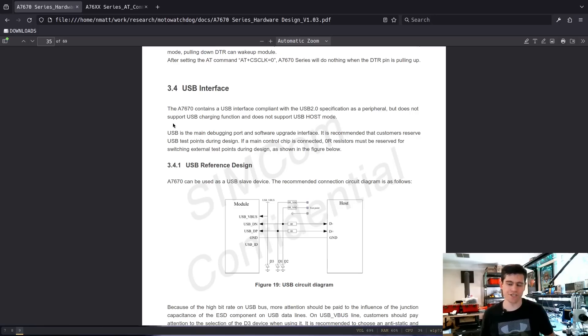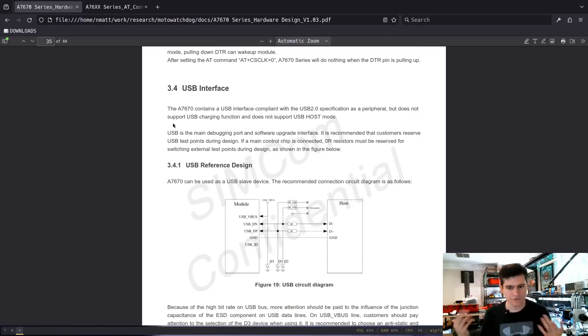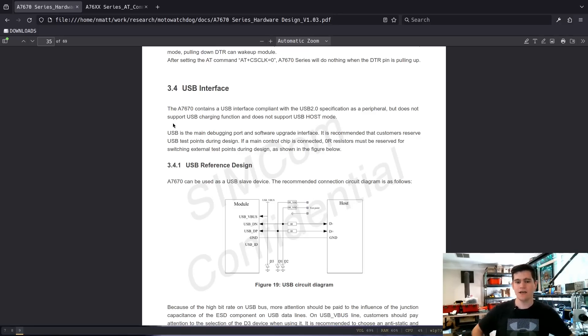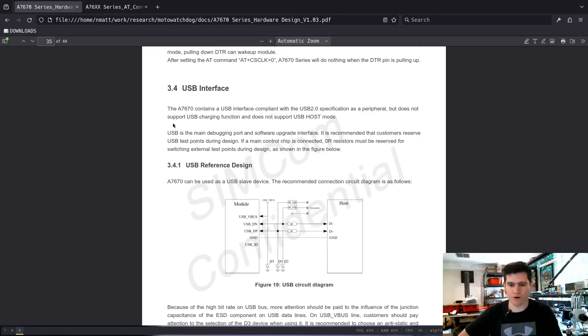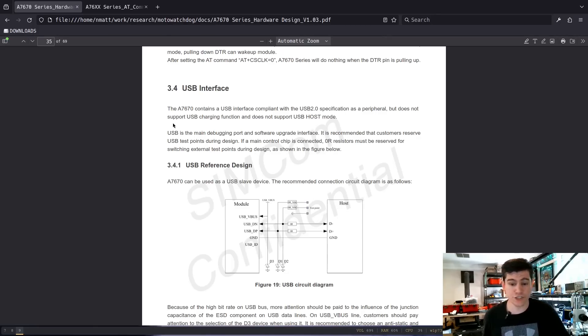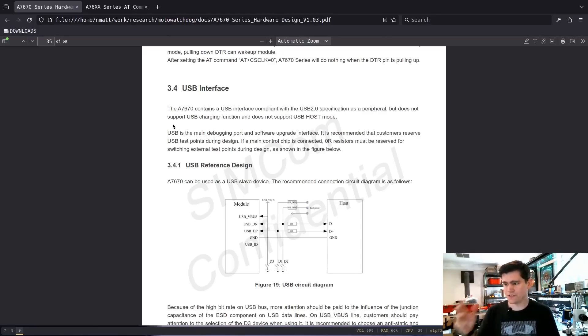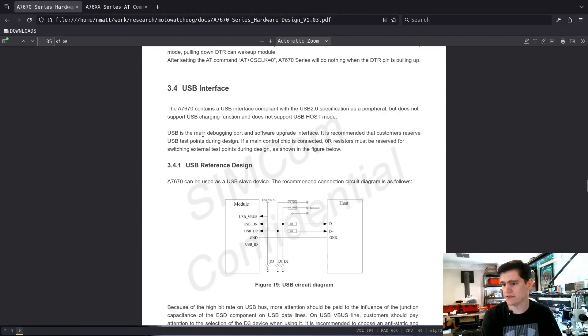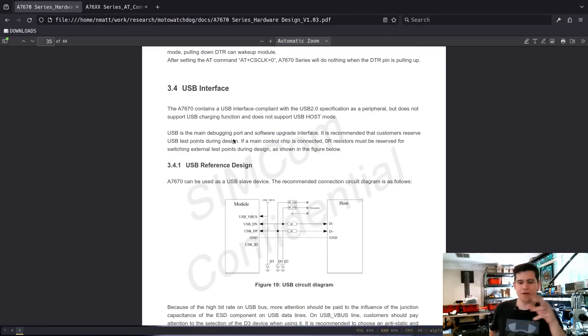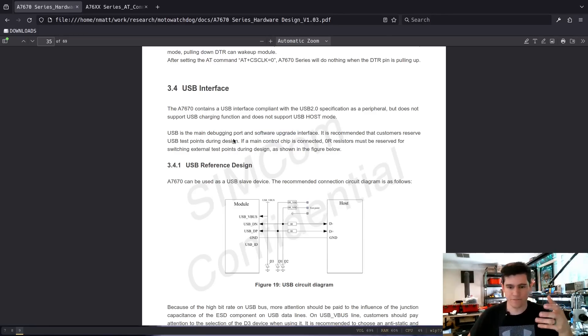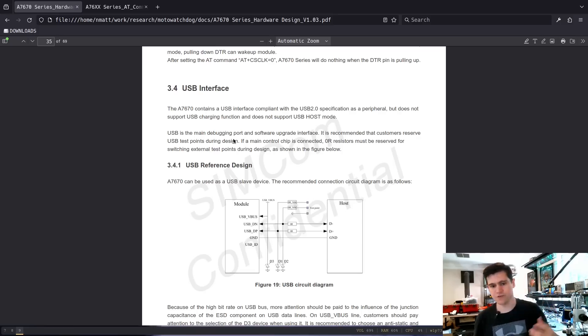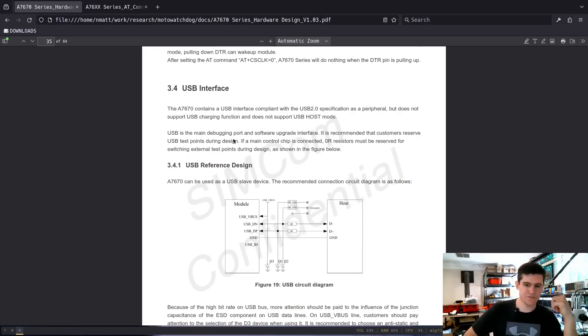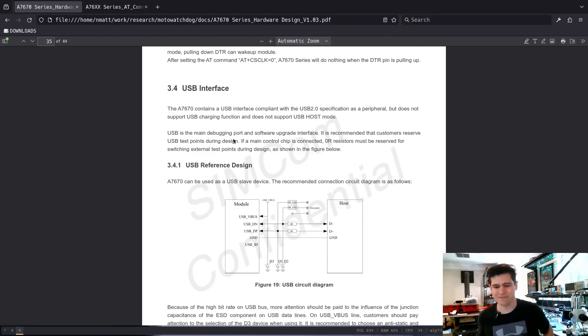That's really interesting because in the product documentation for this device provided by the kind of front company, Moto Watchdog, they only mention it as a charging port. They say, you plug into USB-C to charge the battery on the device. But the cell modem does have USB capabilities and it is for debugging and software upgrades. So that is something more than just providing power to the device. So it is possible that the USB data lines to that USB interface are connected to the modem.